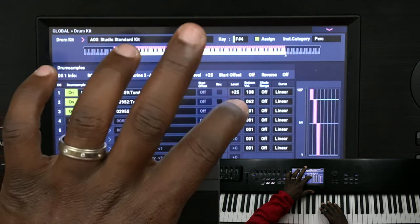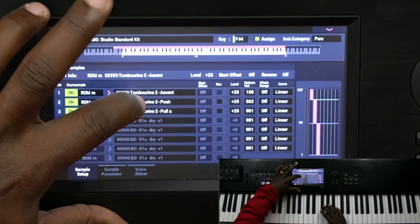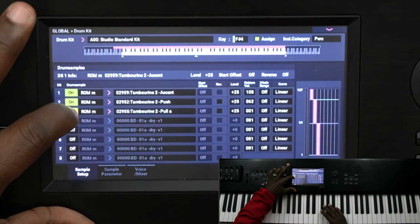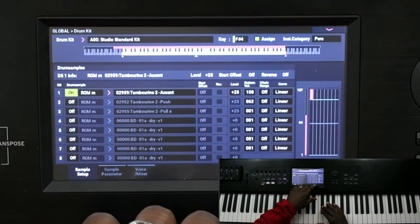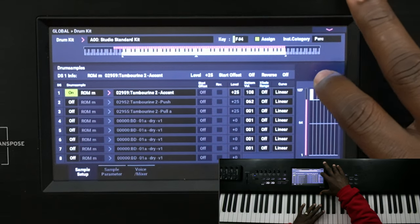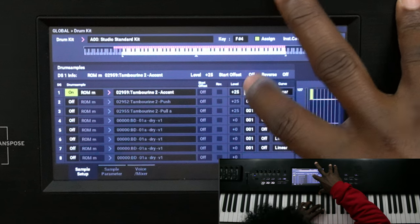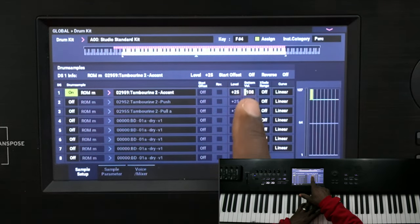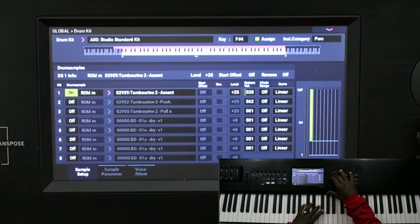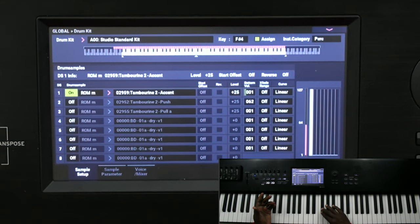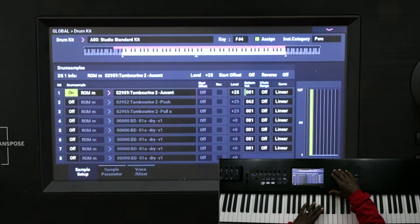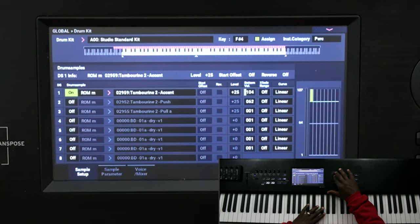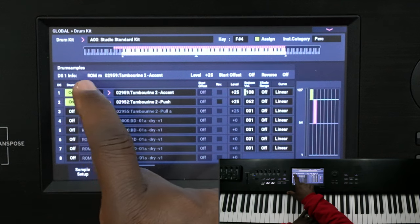If you hit it softly, that's the first velocity level; a little harder is the second level; and then the top velocity triggers that top sample. You can assign samples and set velocity levels all in this screen. You can turn off samples — for example, turn off tambourine pull A and tambourine push — and now there's no sound until you reach the top velocity level. If you want to lower the required velocity, push the bottom velocity button on that row and change it so the sample triggers across all velocity levels. Set bottom velocity to 1 and that sample fires no matter how softly you hit the key.